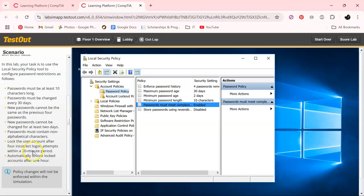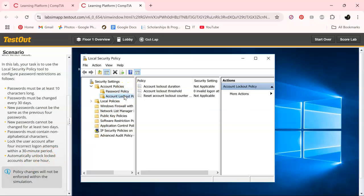It says lock the user account after four incorrect logon attempts within a 30 minute period. Automatically unlock the locked accounts after one hour. Let's go over here to Account Lockout Policy.